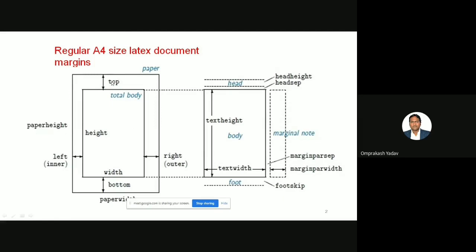If you see here, this is called the total body, and this is the entire top margin. This is the bottom margin. If you see here, this is the left margin and this is the right outer margin. So the four things you will have to remember: top, left, bottom, and right. Basically all your text will come in this particular area.